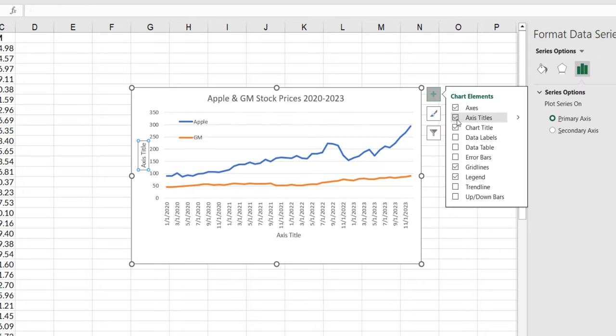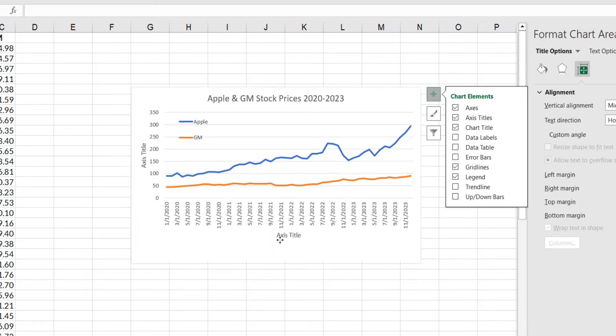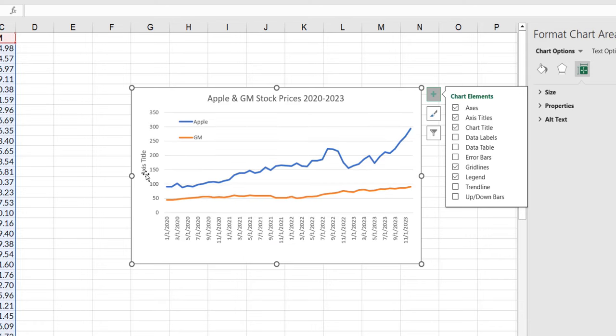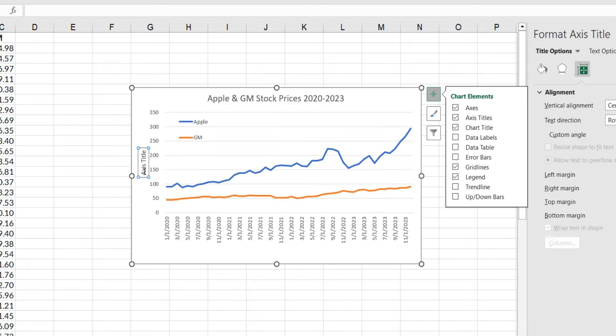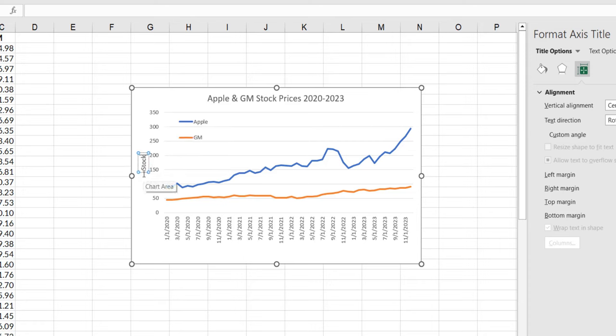You all know I want axis titles. So along this I don't want to label that one because we know what that is but we don't know what this is. This is stock price in dollars.